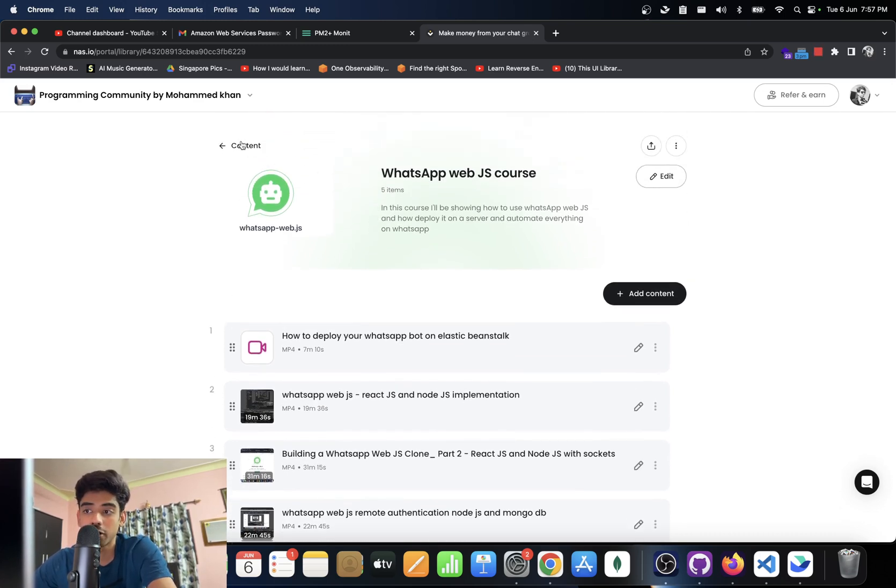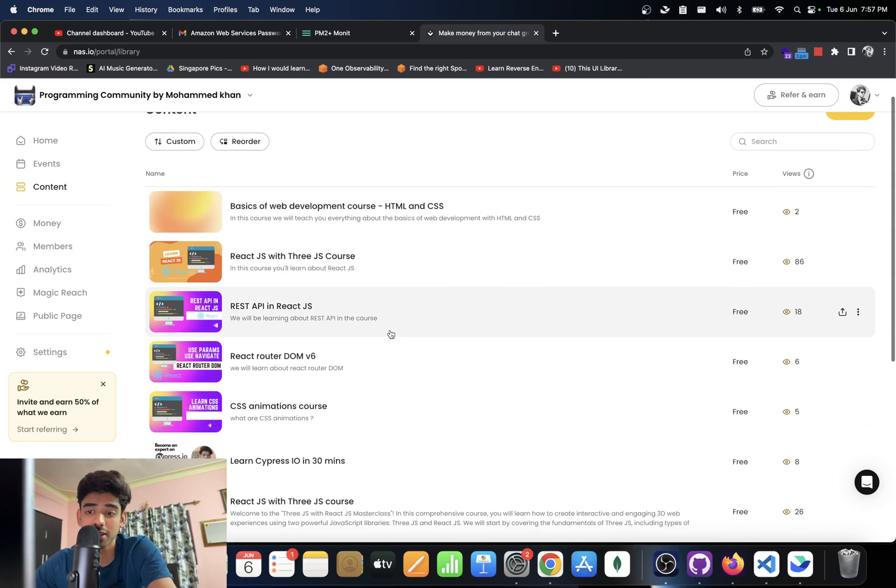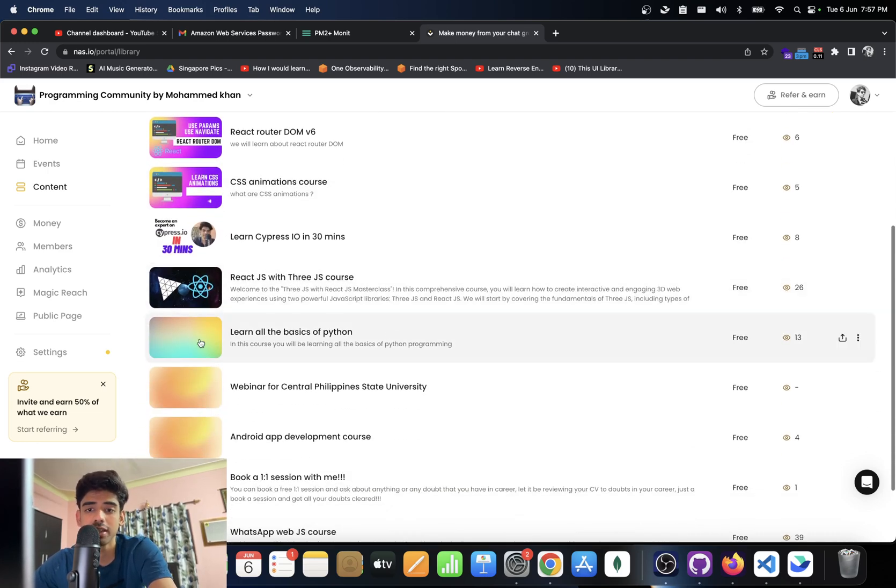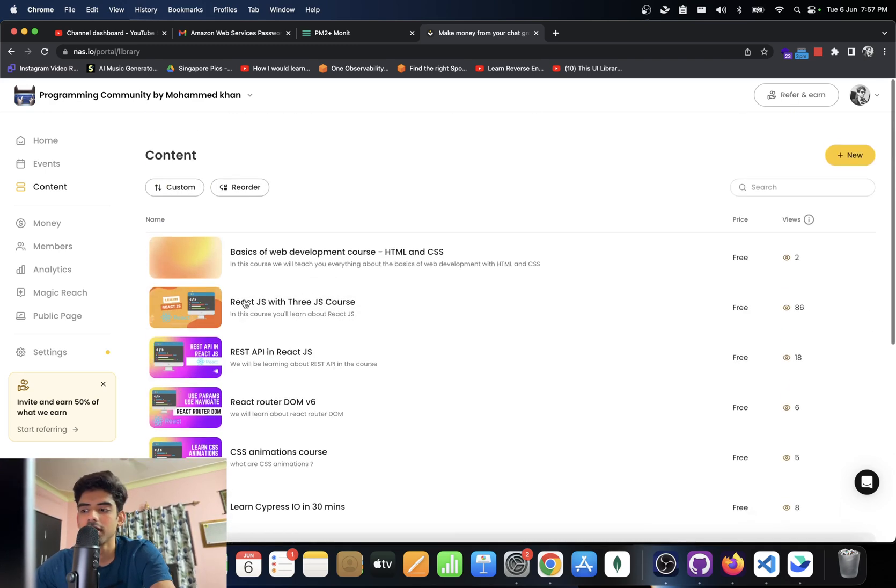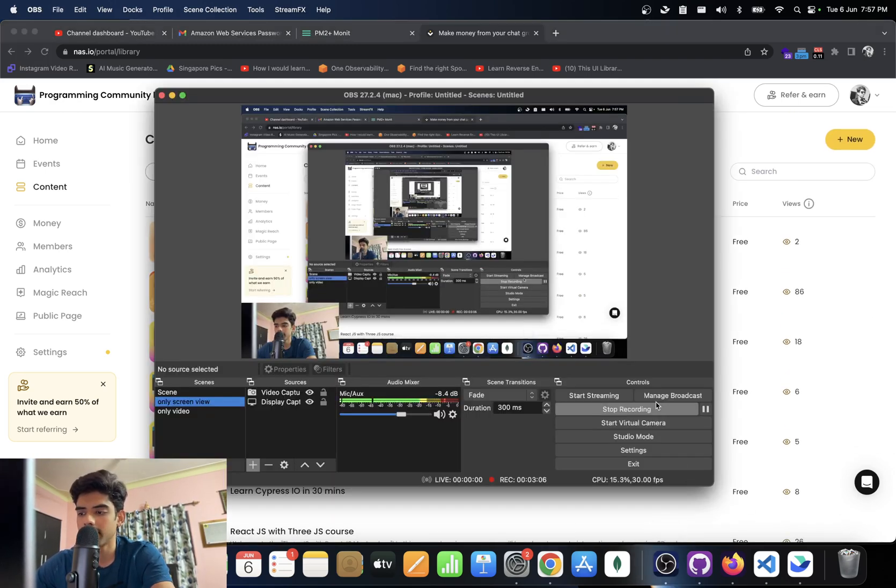So like I said, if you want more content on WhatsApp web.js, I have created a community you can join over here, get a discount of 50 percent, it's just two dollars, it's actually less than that. So yeah, see you guys over there and goodbye.